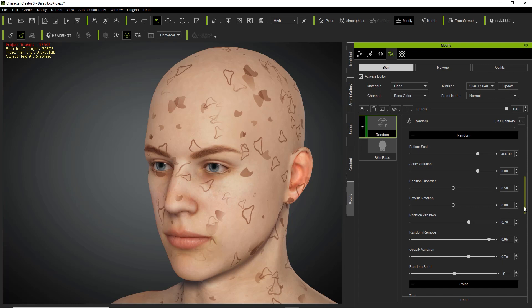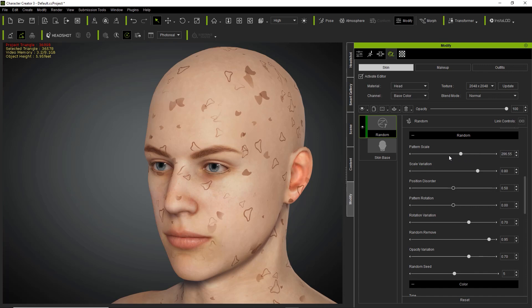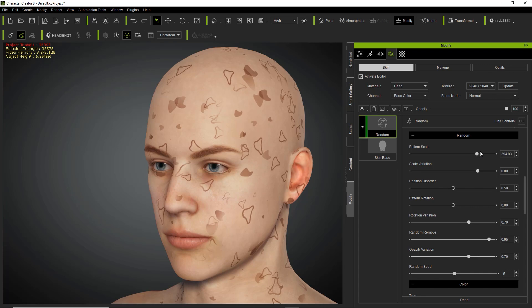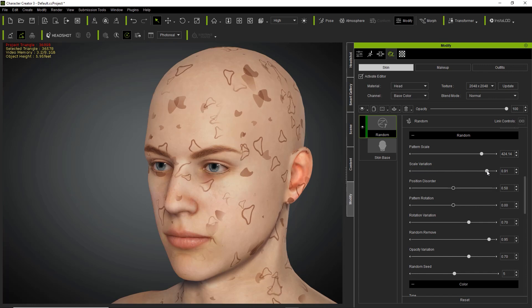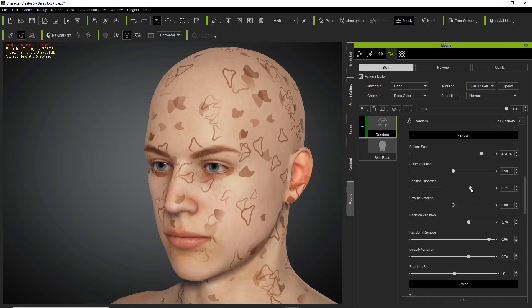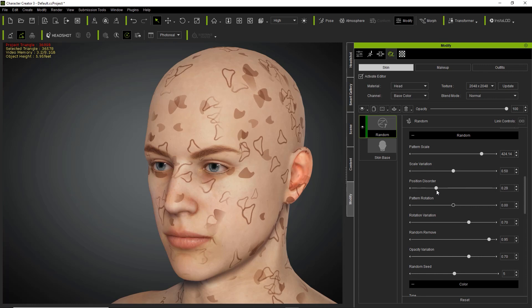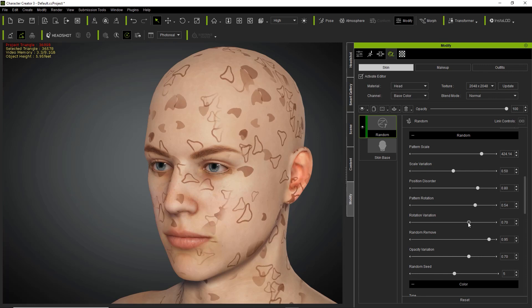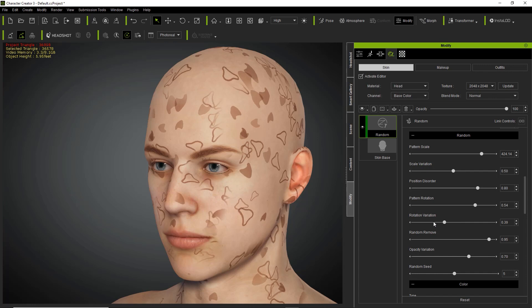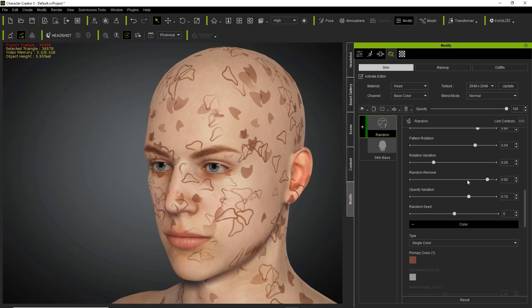For the random tool there's a section different from tile. Pattern scale lets you adjust the scale. Scale variation is very important when using a lot of random elements — less variation means they're all the same size, more variation means much more different sizes. Position disorder randomly moves them around, which helps if seams are showing up or it looks too uniform. Pattern rotation rotates everything, and rotation variation adjusts the variation of the rotation.